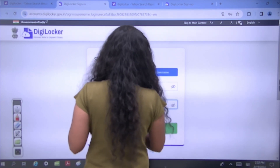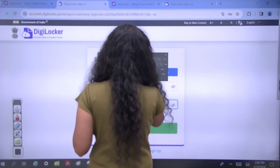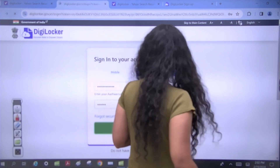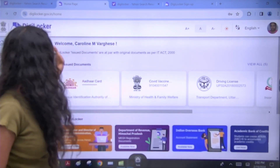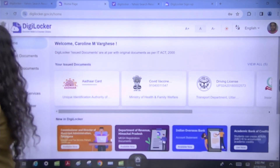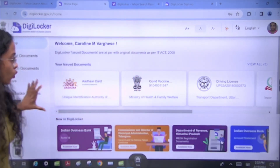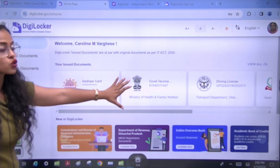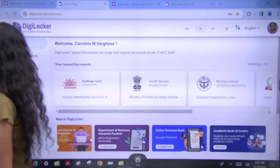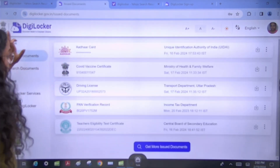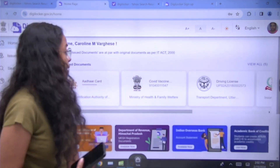After signing in, an OTP will come. Once verified, your account opens directly. You can see it shows the profile name — here it shows 'Caroline.' On this page, when you have a DigiLocker profile, it will show all your issued documents. Now let's see how we can download our CTET certificate.